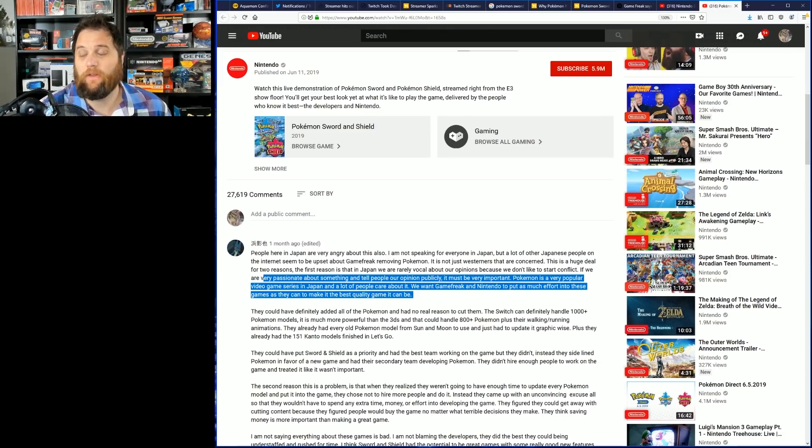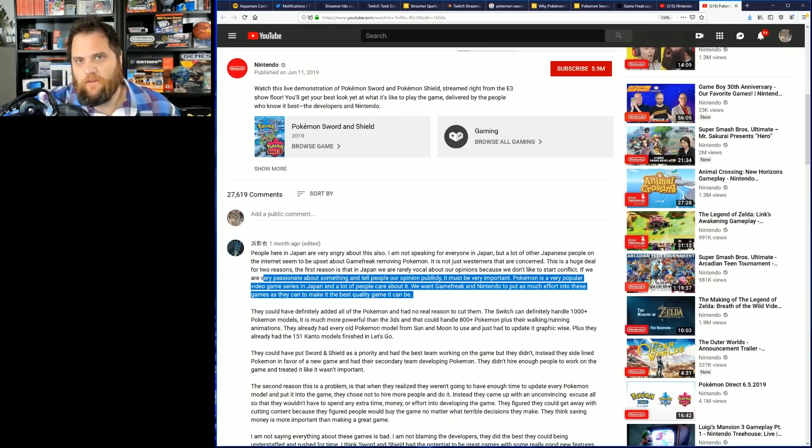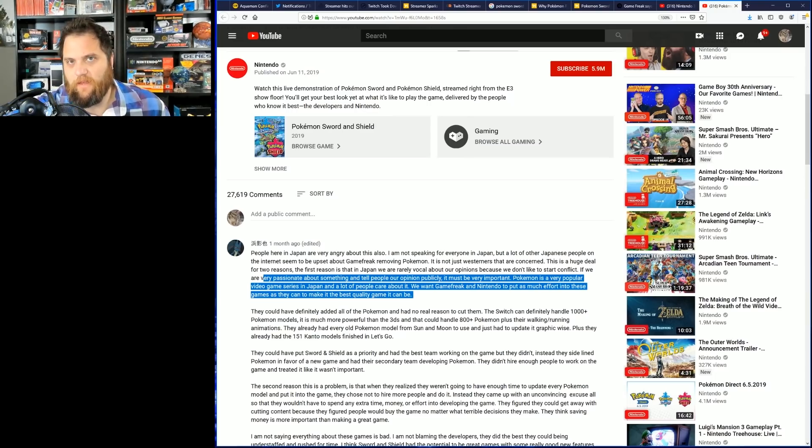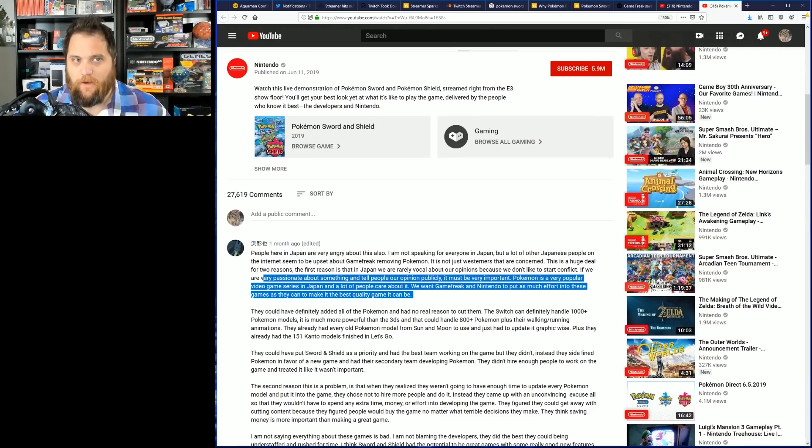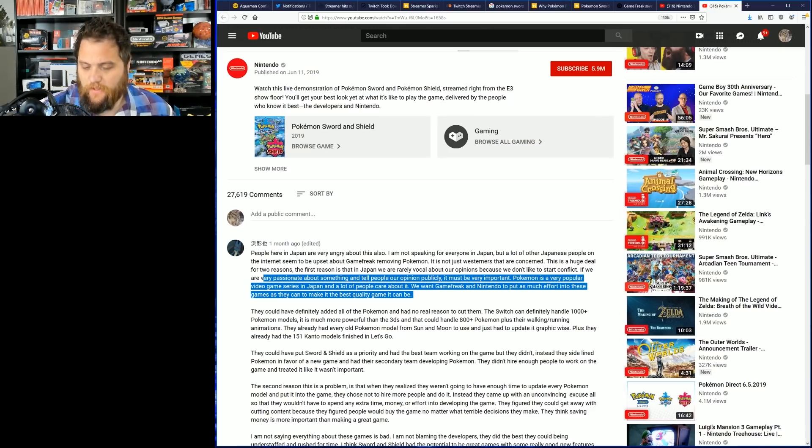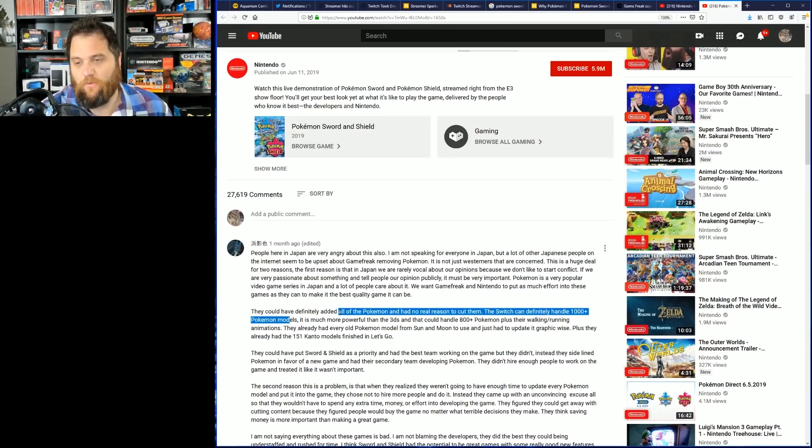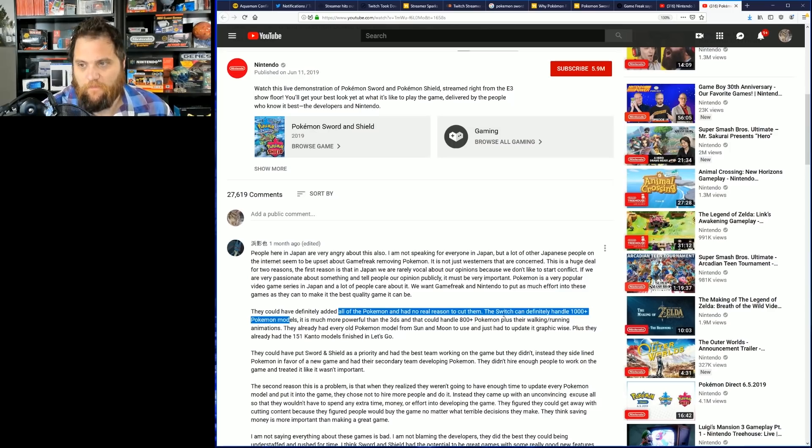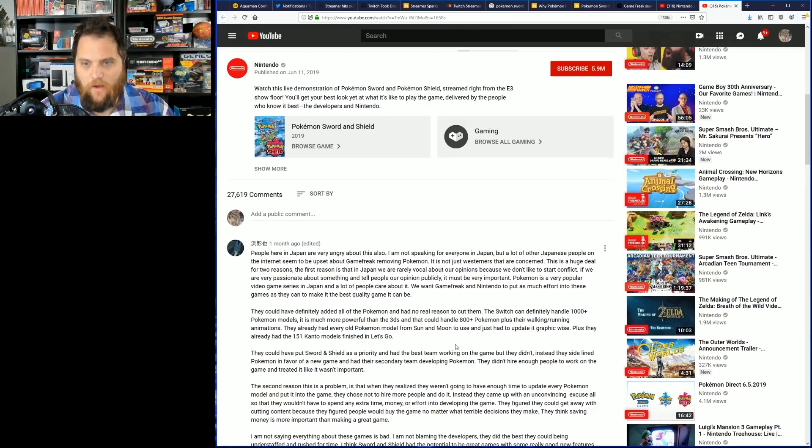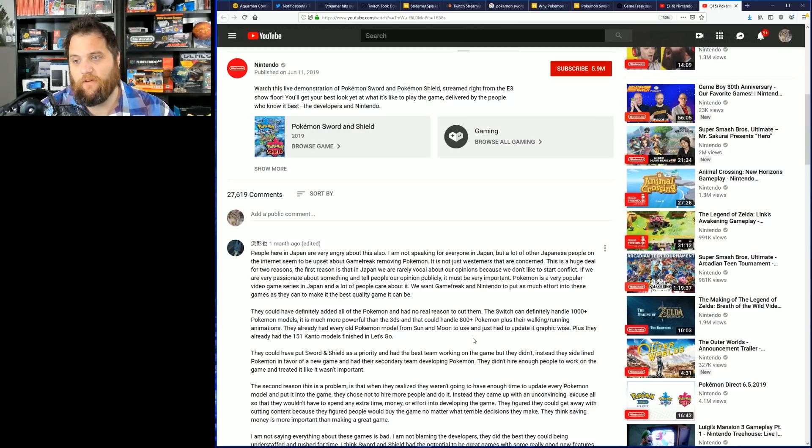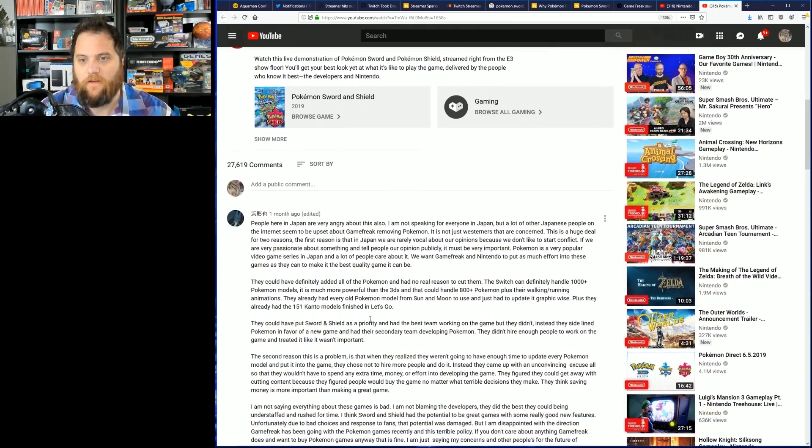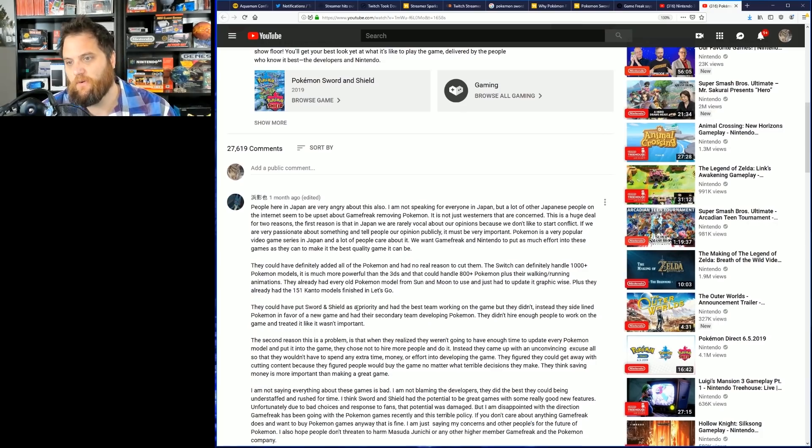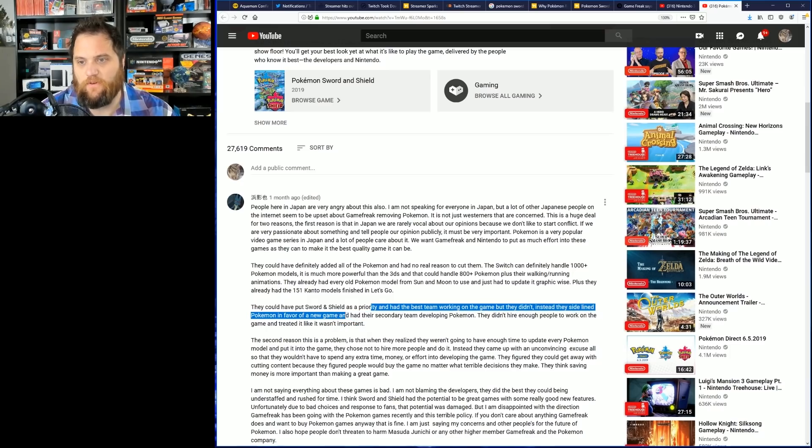Remember the famous Nintendo quote? The common question is, well, if you didn't have time to put all the Pokemon in, why not just release the game in another year? I mean, Pokemon gets a new major release every one or two years the way it is. Why not spend a little more time on it? Of course, the famous quote being 'a delayed game is eventually good and a rushed game is forever bad.' They could have definitely added Pokemon and had no real reason to cut them. The Switch can definitely handle a thousand-plus Pokemon models, which is much more powerful than the 3DS that could already handle 800-plus Pokemon plus their walking and running animations. They already had old Pokemon models from Sun and Moon to use, so they just had to update the graphics. Plus they already had 151 Kanto models finished in Let's Go. They could have put Sword and Shield as a priority and had the best team working on the game, but they didn't.